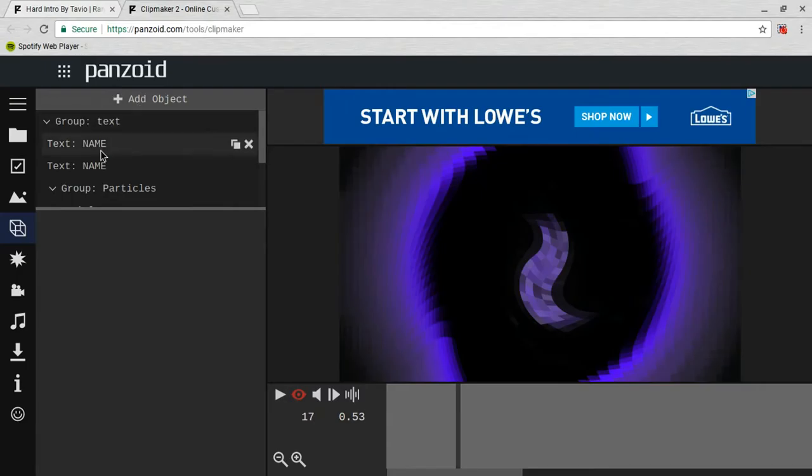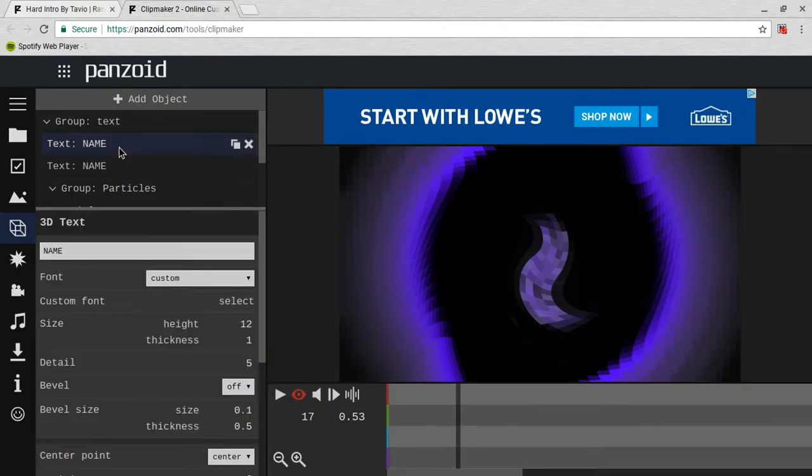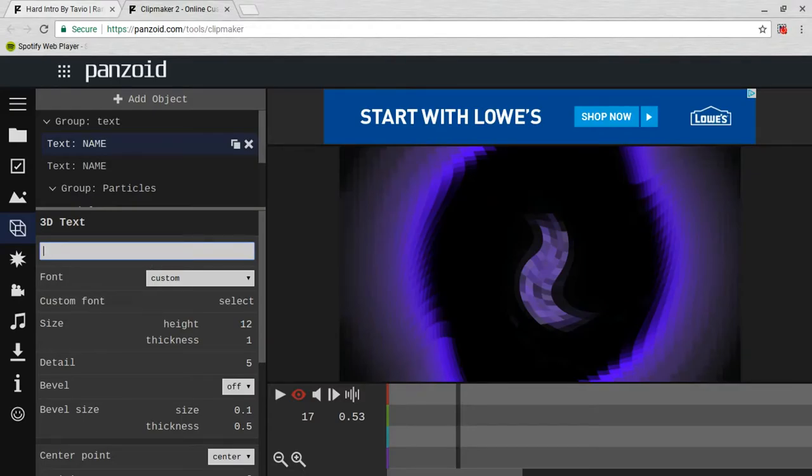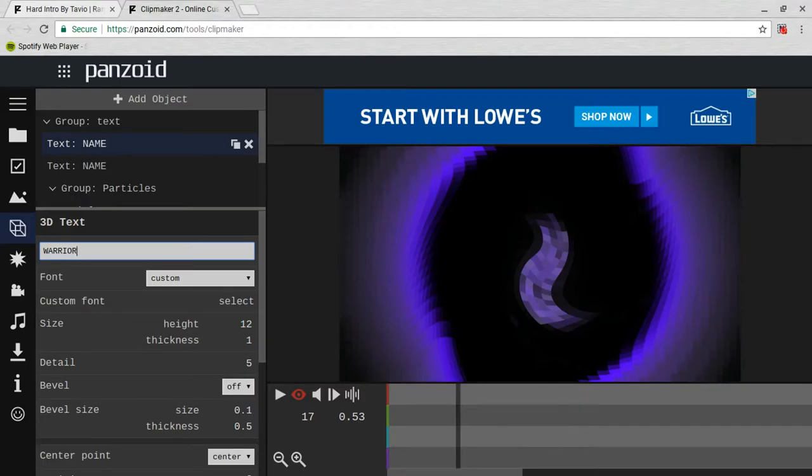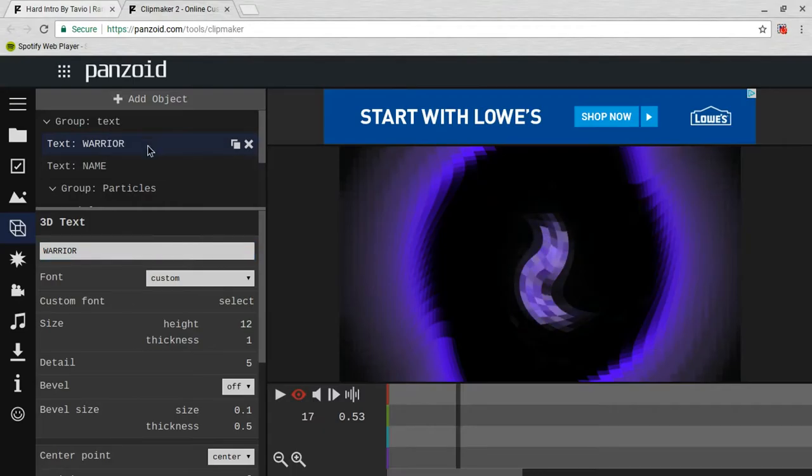Over here you see where it says the name, you can change that and make it whatever you want by doing this: click on it and you can just type in whatever you want. Like I'm gonna put in Warrior. Make sure you click something before you get out so it can set.